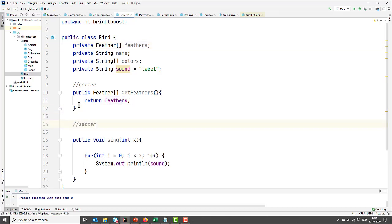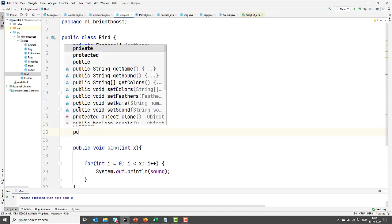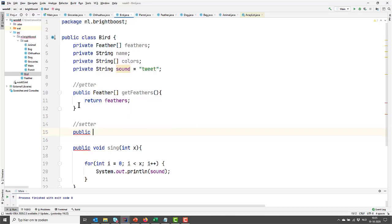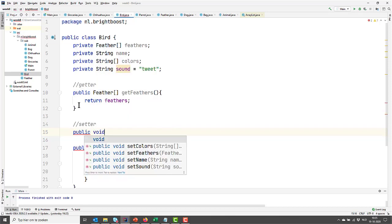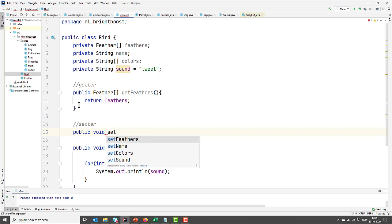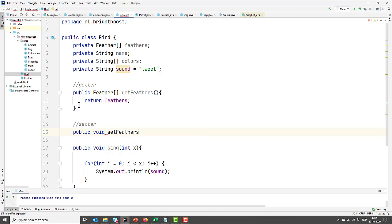Let's have a look at the setter. So when we are going to set something, we don't need to return anything. So the return type will be void. And the name by default is set, and then again, feathers with a capital F.